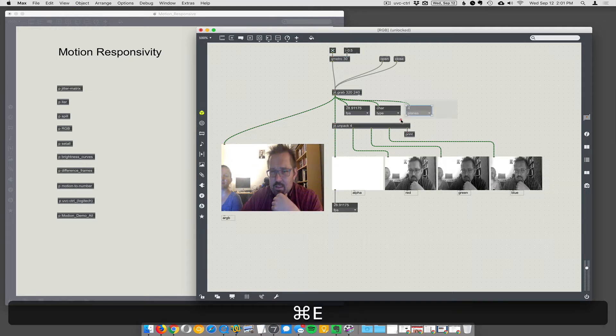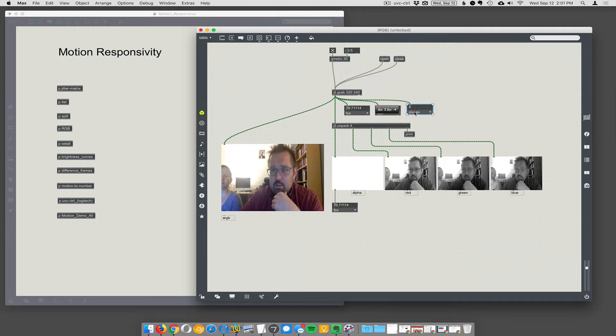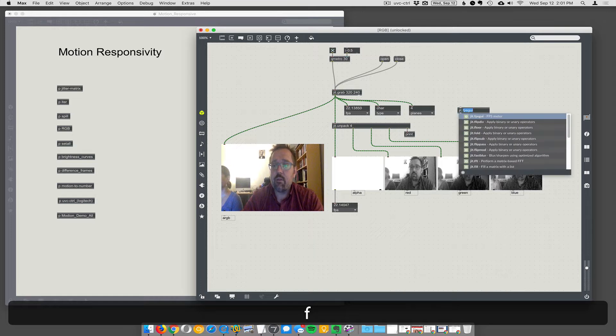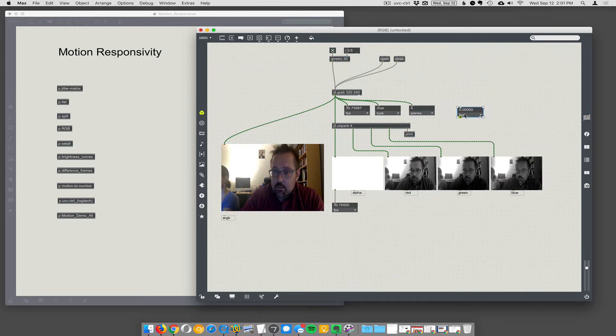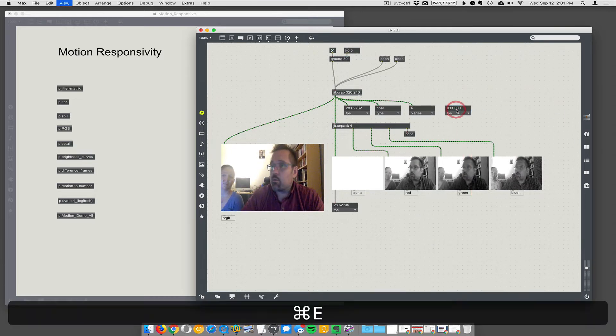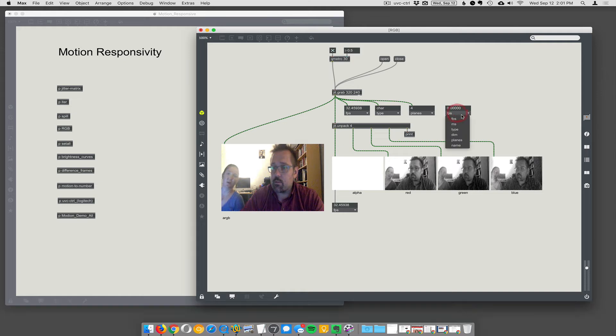These little guys are handy. This is called JIT.FPSGUI. If you use JIT.FPSGUI, you get this little thing and it's like an inspector for Jitter matrices. It's really useful.